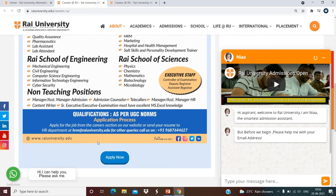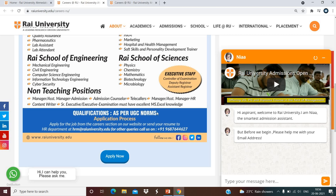For how to apply, the qualification mentioned is as per UGC norms — you should have a Master's degree as well as NET or a PhD. You can apply from the careers section on their website, or send your resume to the HR department at the email ID: hrm@raiuniversity.edu. If you have any queries, you can also call on the number provided.